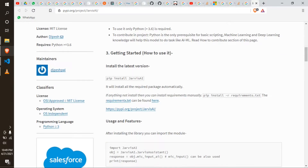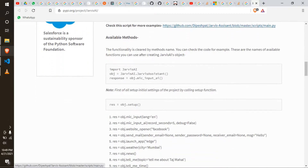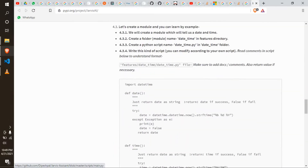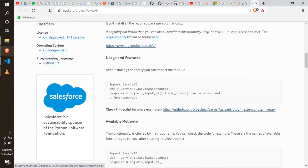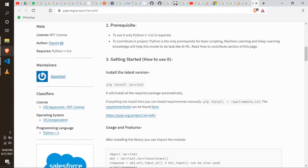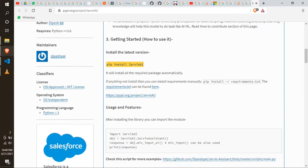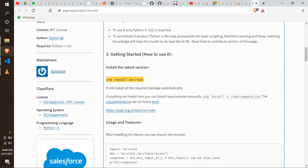If you are interested, you can click on the description link. You can also click on the web page or click on the command. Let's click on the command. You can click on the command prompt.